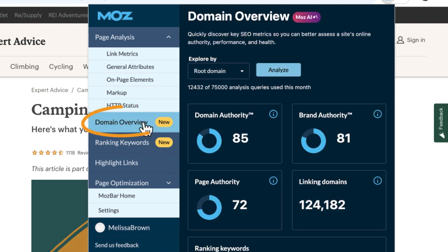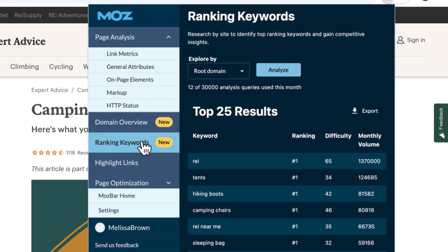Under domain overview, check out Moz's industry-leading metrics: domain authority, page authority, and brand authority. Are you curious about which keywords are ranking for your URL or a competitor's? While you're browsing, you can instantly check out those keywords, their rankings, and even see volume and difficulty scores.